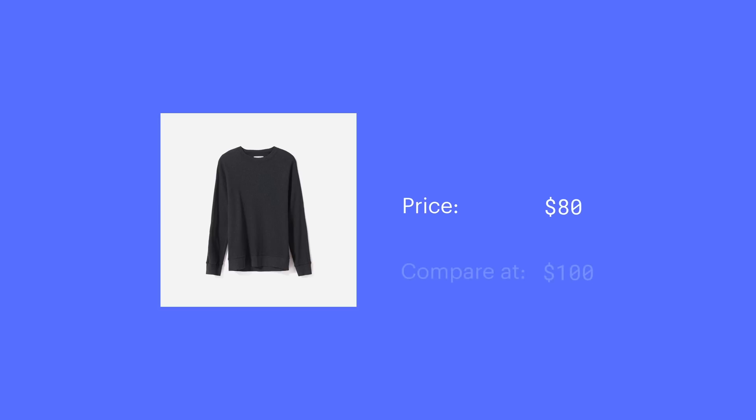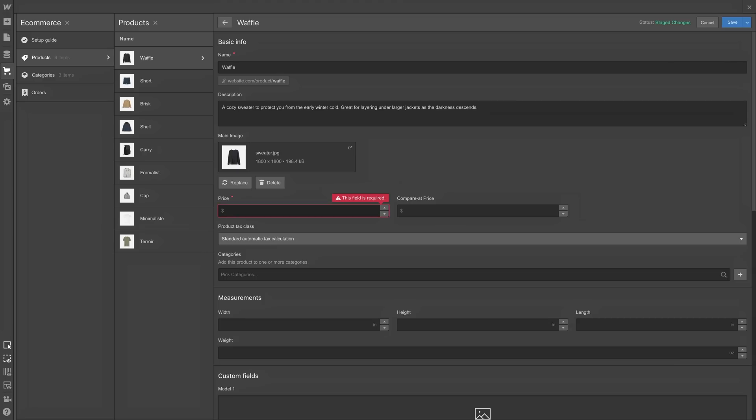A very common workflow is to make the original price the compare-at price. Why? Because in most sales, we'll want to display the original price. The item is now $80, it's on sale. And we want to compare that, we want to show the original price is $100. That's how we add sale prices.